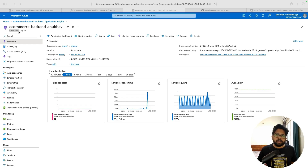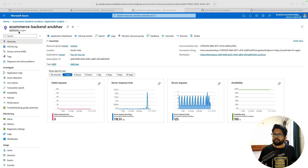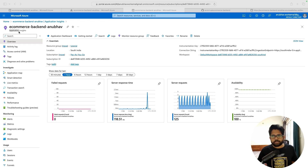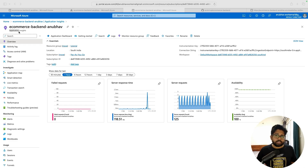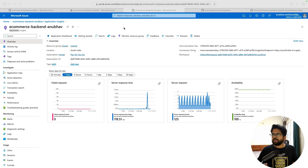We'll integrate the Azure Application Insights library in our Java application so that whenever we do logger.info, logger.error, or throw exceptions, those things get sent to Azure Application Insights so that people can watch, observe, and see the changes directly in the dashboard.